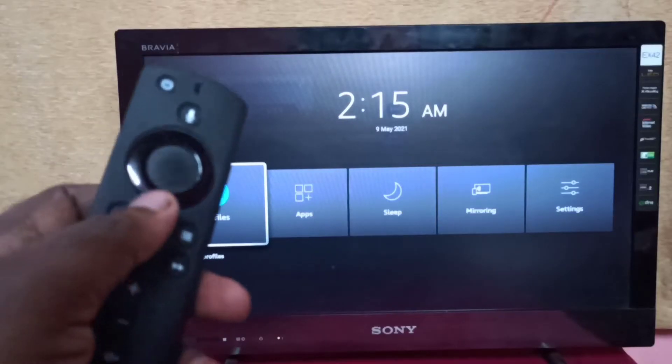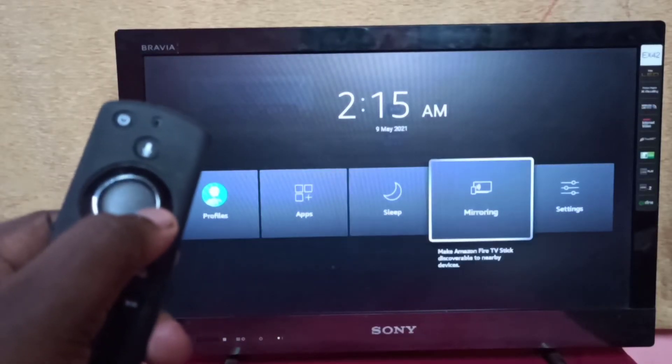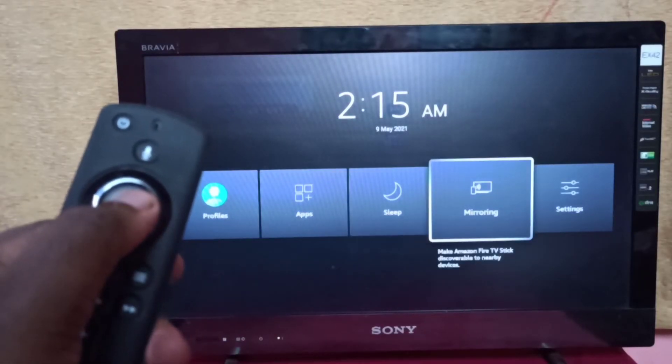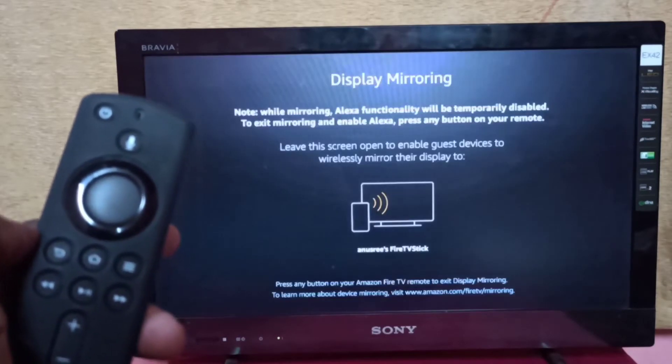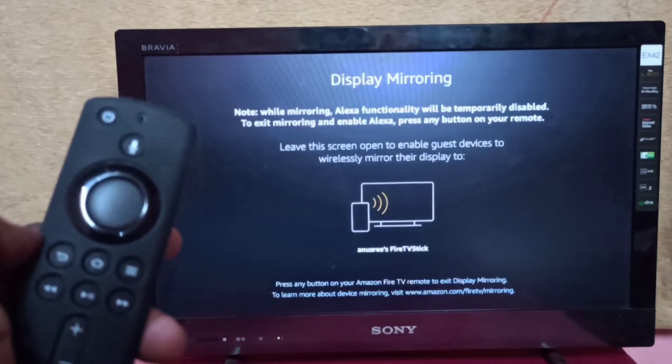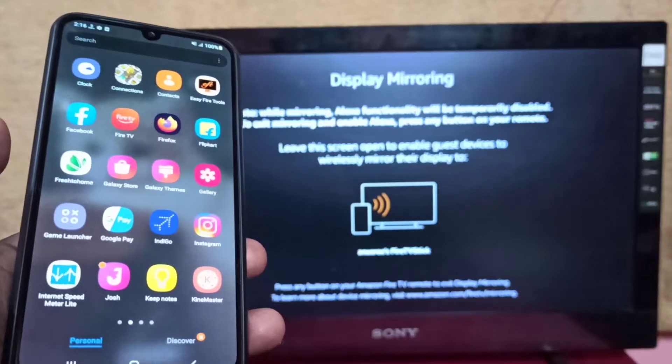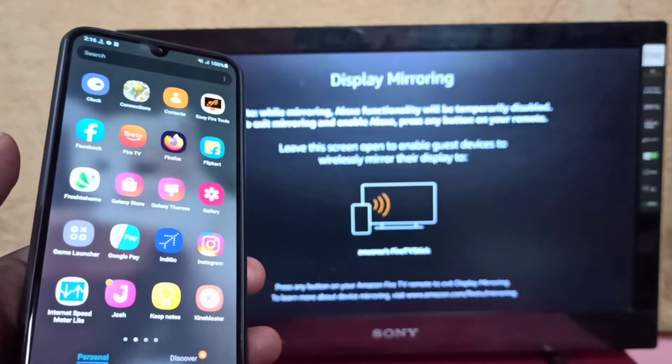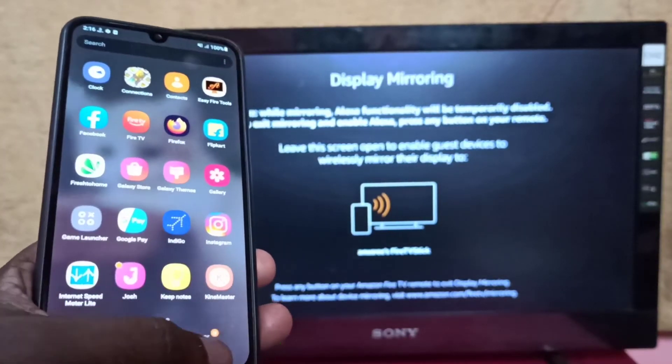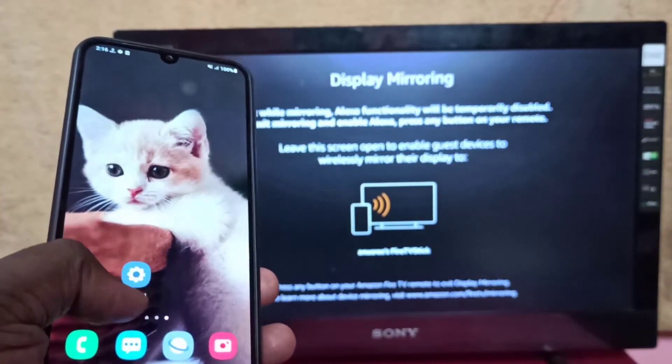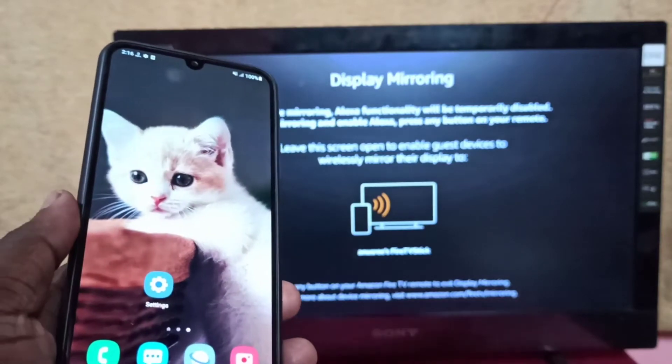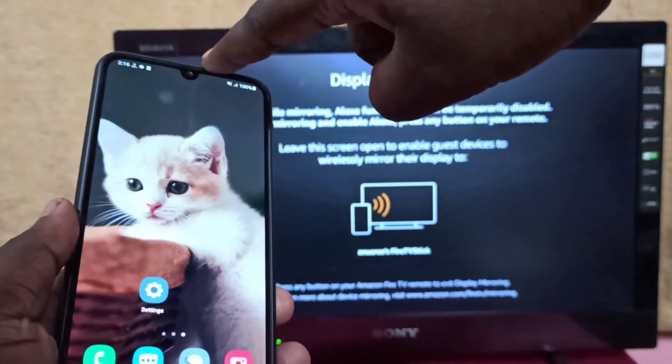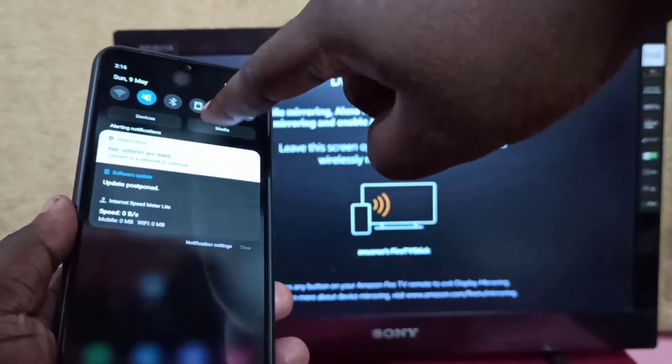Then select mirroring, then keep the screen. Next, take your Samsung Galaxy mobile phone, and from the top, swipe down, swipe down one more time, then swipe left.